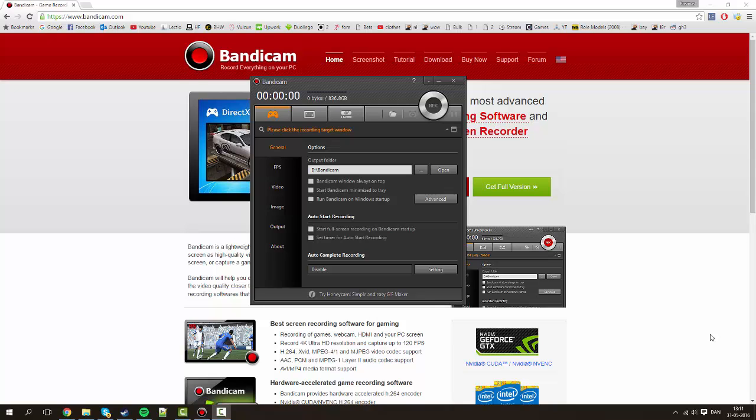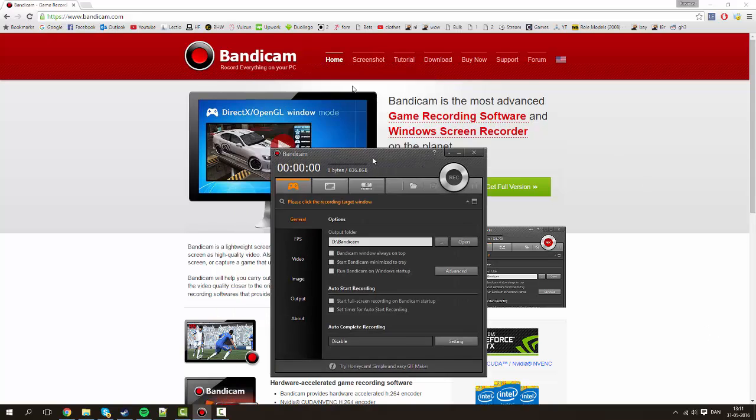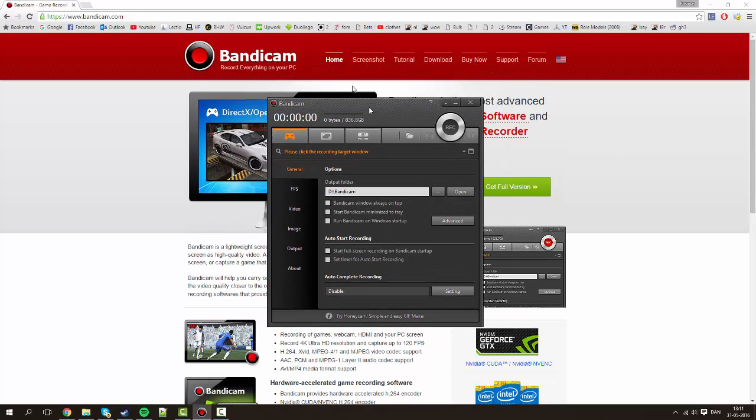Hello there guys and very much welcome to a tutorial here on the helper. This time we'll be taking a look at Bandicam and how to get the optimal quality for your videos. So let's get it fired up right here.